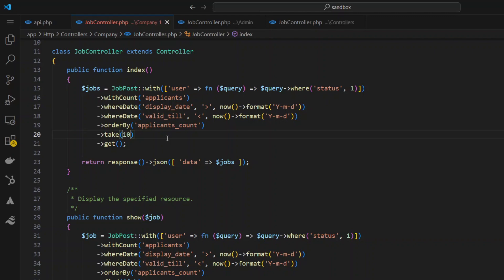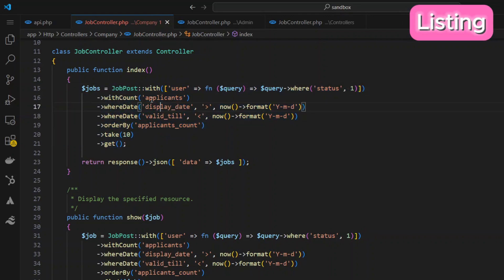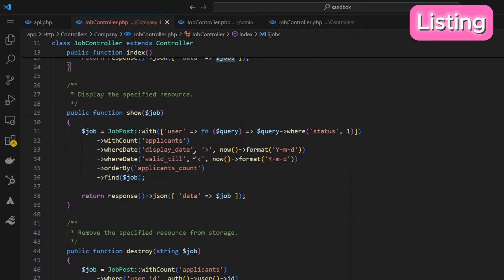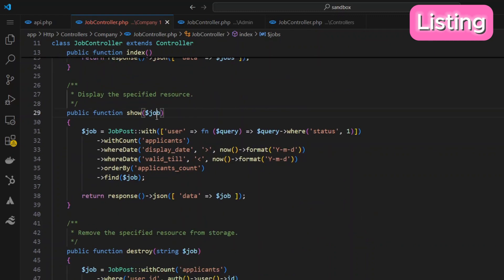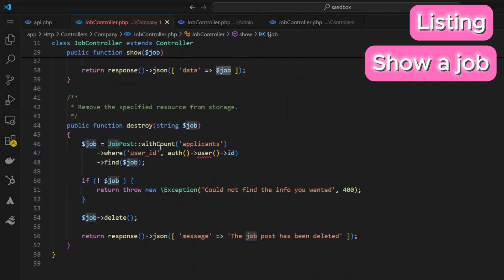First let's understand what problems the service design pattern solves. The company is given a listing of all the jobs, and I also give them a count of the applicants that have applied for each particular job. We're getting a listing of jobs and sending that back. Next, there are specific jobs a company might want to see, so we go and get that.